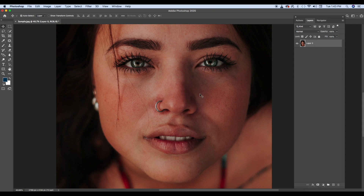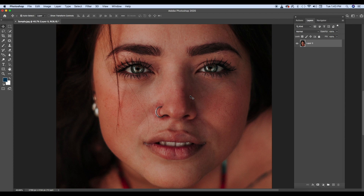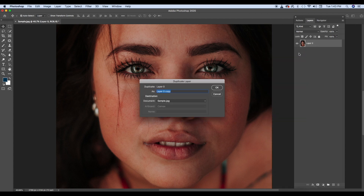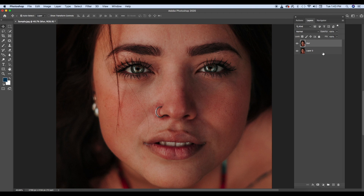Basically yahan pe ek layer hai, aur wahan pe ek beautiful ladki ka ek portrait hai. So what we'll do is, we'll create a duplicate layer. Duplicate layer ko 'Blur' likhte hai, kyunki is particular layer mein hum ek blurred version of this photo rakhenge. Toh kaisa karenge? Filter > Blur > Gaussian Blur. Hum itna blur karenge ki jo bhi clarity hai woh nikal jaye, lekin we will be able to look at the face. Face rehna chahiye, clarity na ho utni.